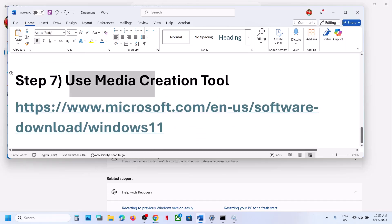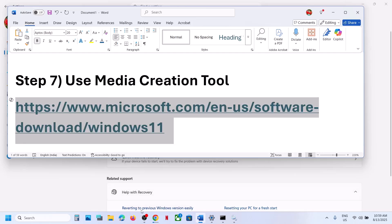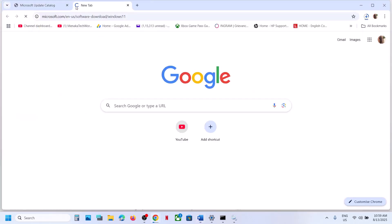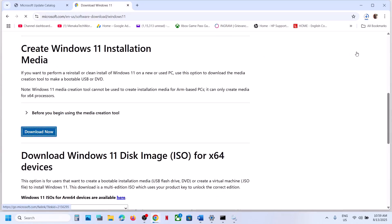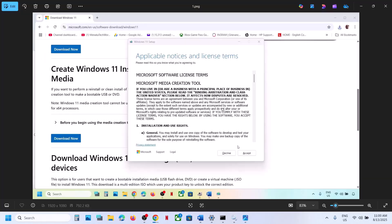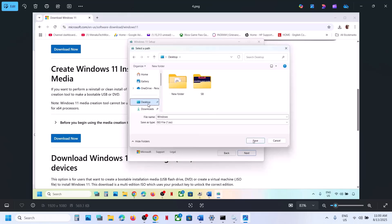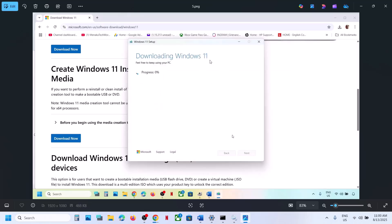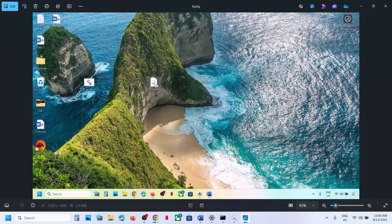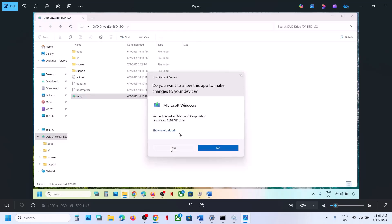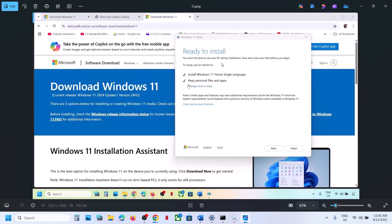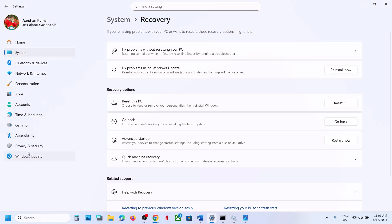If that does not work, the last step is to use the Media Creation Tool. Copy the link from the video description, open it in a browser, scroll down to find Media Creation Tool, and click Download Now. Run the exe file, click Accept, select Windows 11, click Next, select ISO file, click Next, save to desktop, and let the download complete. Once done, click Finish and let it close automatically. Go to desktop, double-click the Windows ISO file, run the setup file, click Yes, Next, Accept. Ensure 'Keep personal files and apps' is checked so you won't lose data, then hit Install. After installation, log in and check.